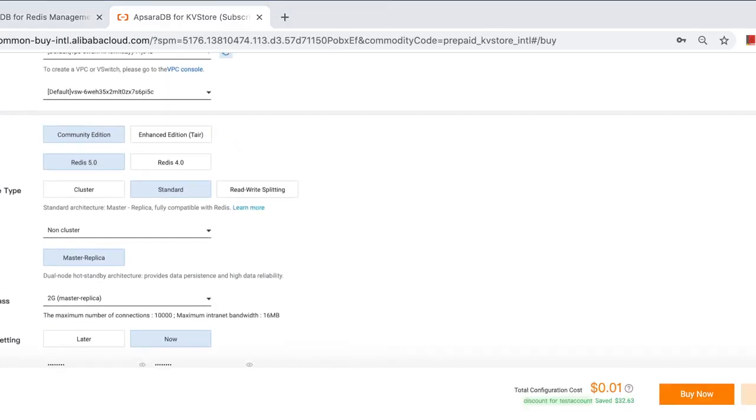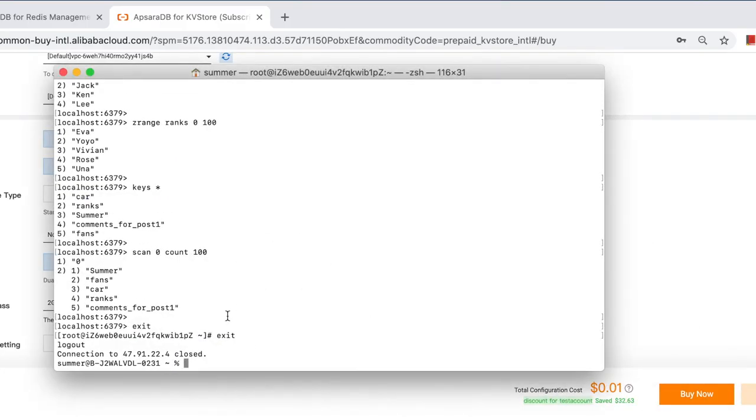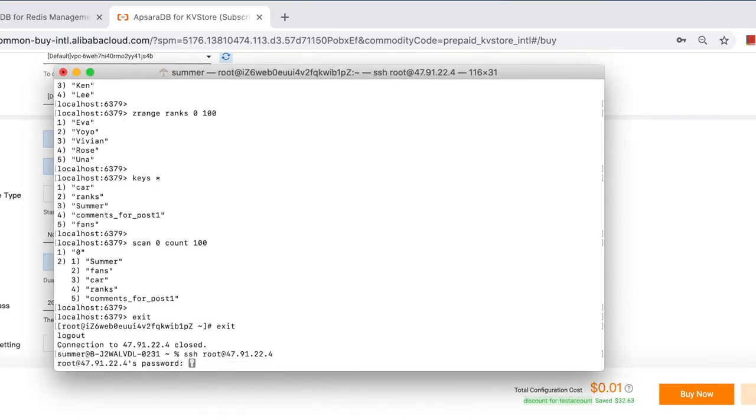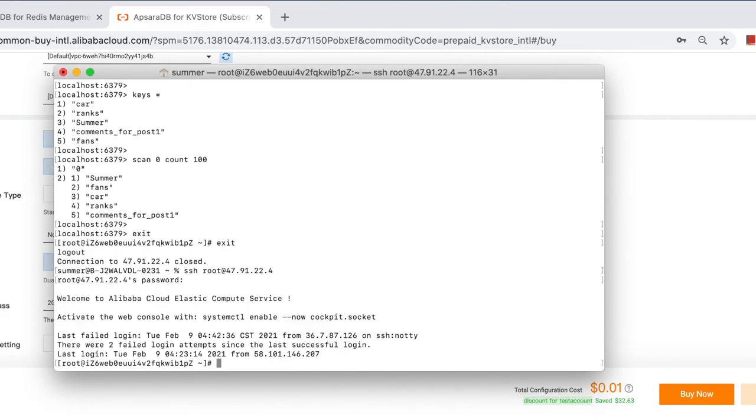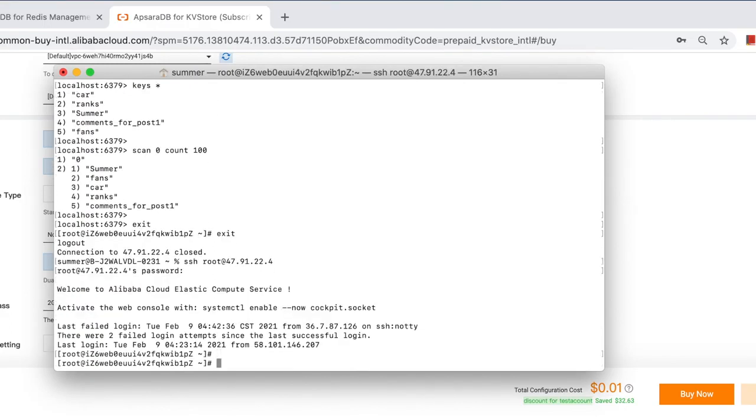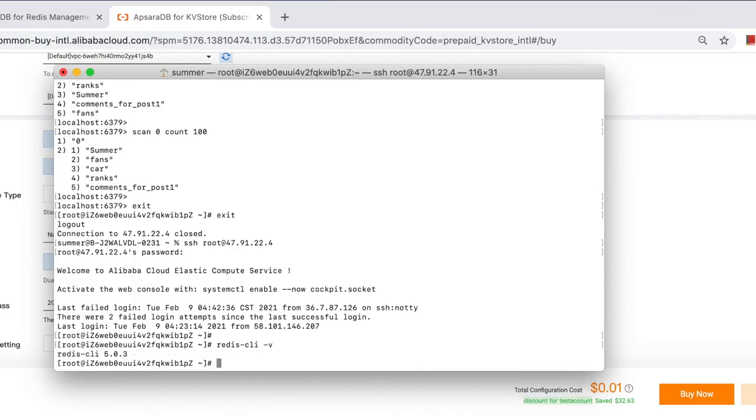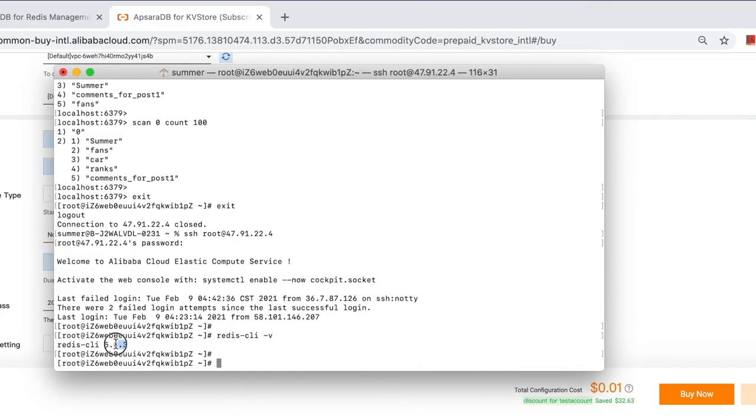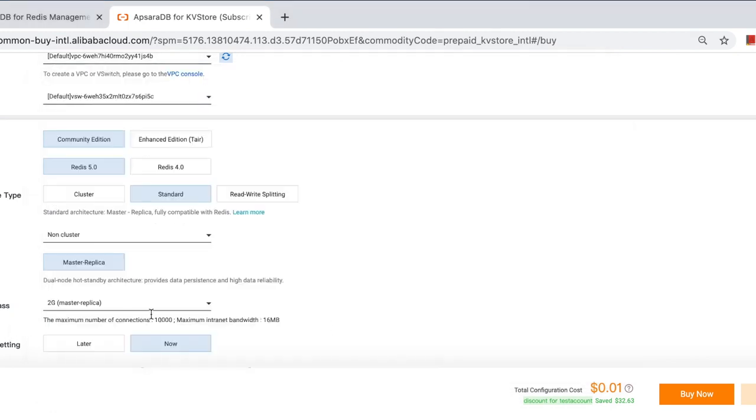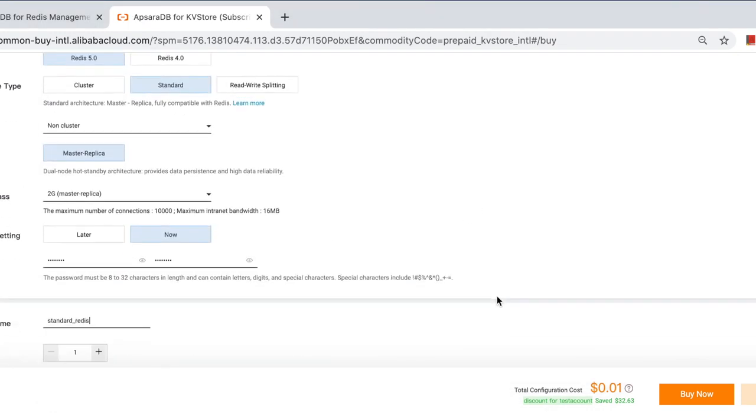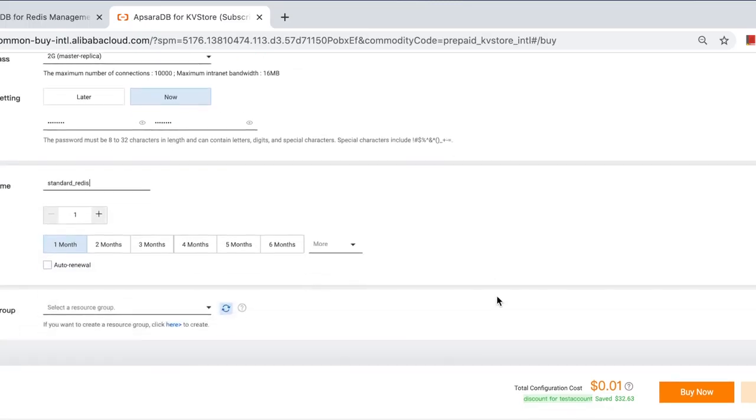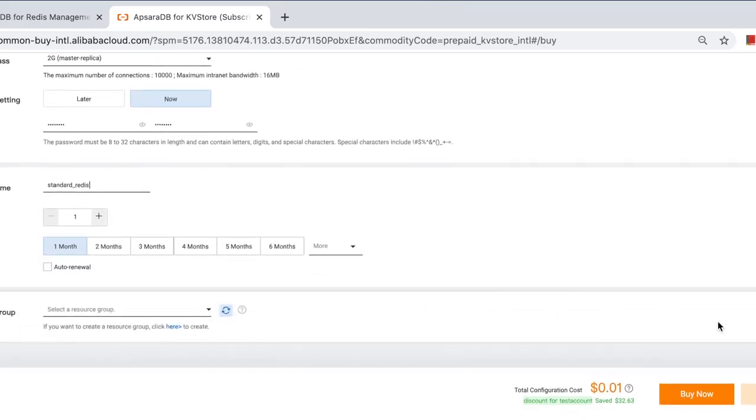And one more thing, we need to check the Redis version. Is it also Redis 5.0? Okay, log on to the ECS and Redis client. Yeah, this is Redis 5.0. Log out and then next.